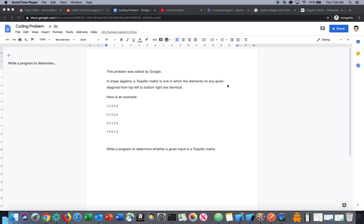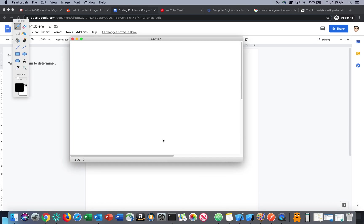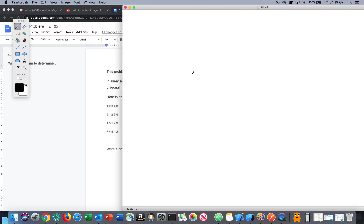Welcome to another episode. Today the question we are going to discuss was asked at Google. The question involves something from linear algebra called a Toeplitz matrix. What exactly is this matrix? Any elements in the given diagonal from top left to bottom right are identical. Let's understand it by an example.